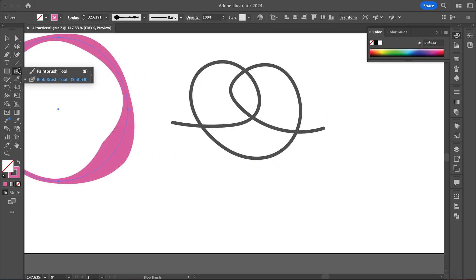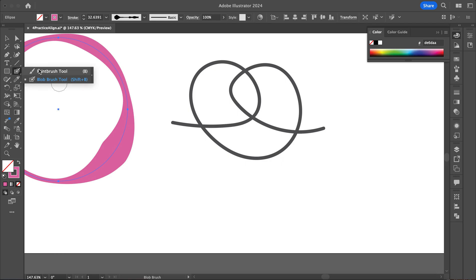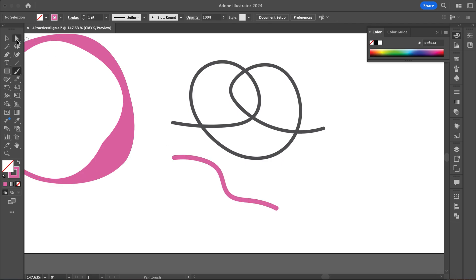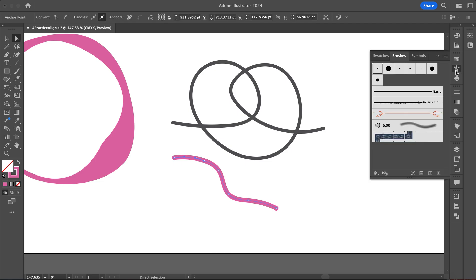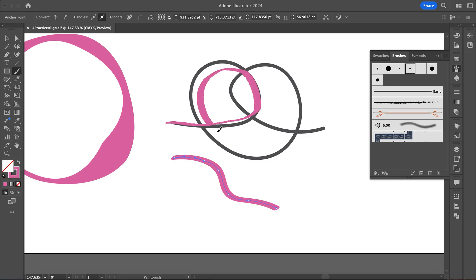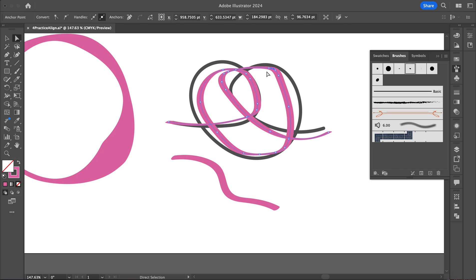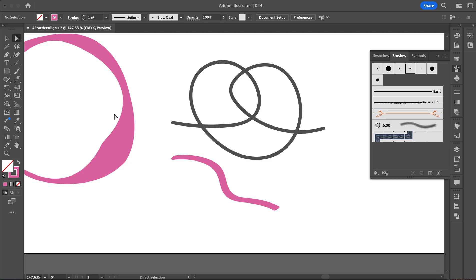Now I'll grab the Blob Brush — it works a bit differently than the Paint Brush. With the Paint Brush, drawing makes a line that I can select and add a brush style to. With the Blob Brush, it makes everything one single piece. I'm trying to draw this little pretzel shape. Instead of being a line, it'll be all one single piece. I can make the Blob Brush bigger or smaller using my bracket keys.